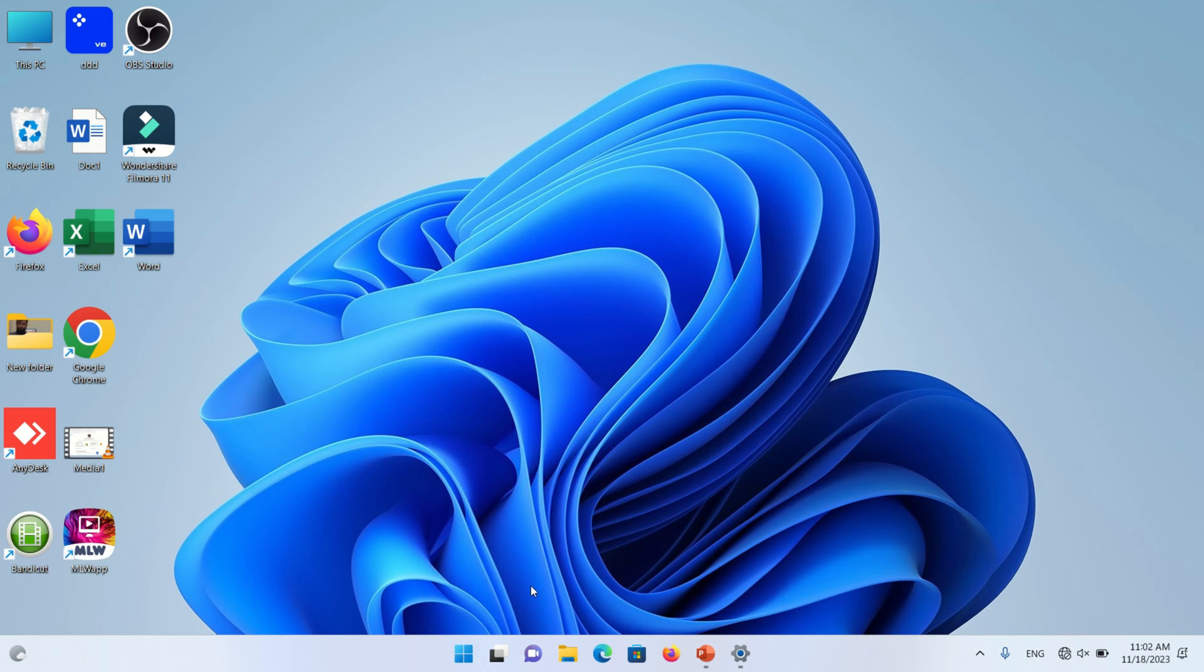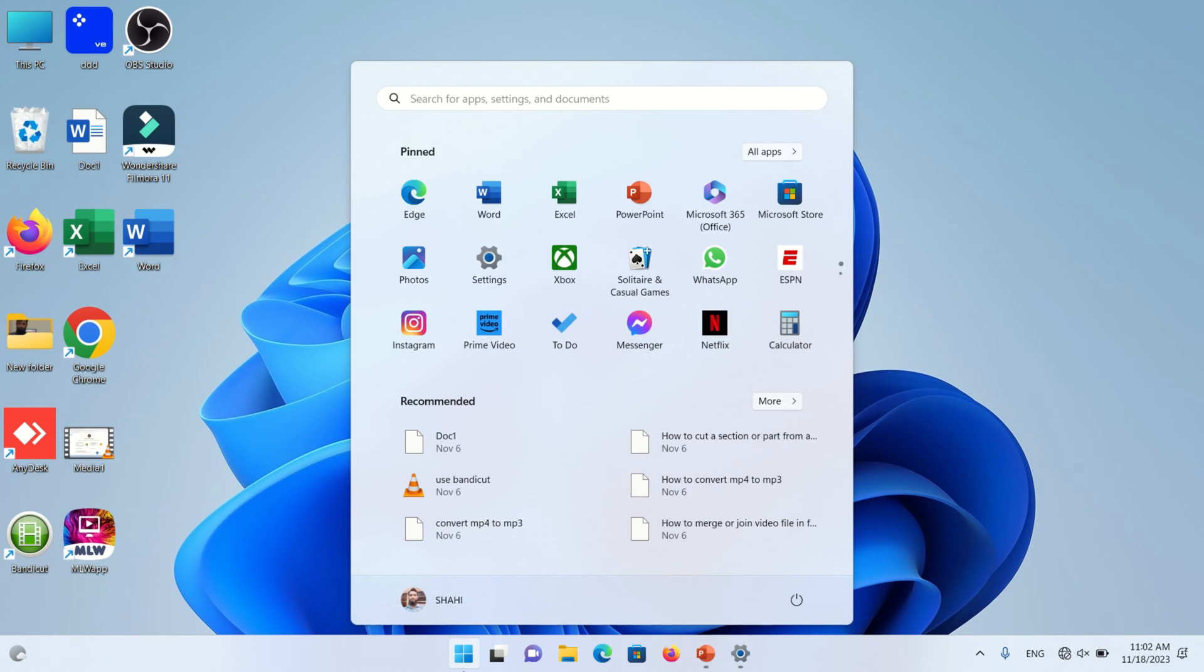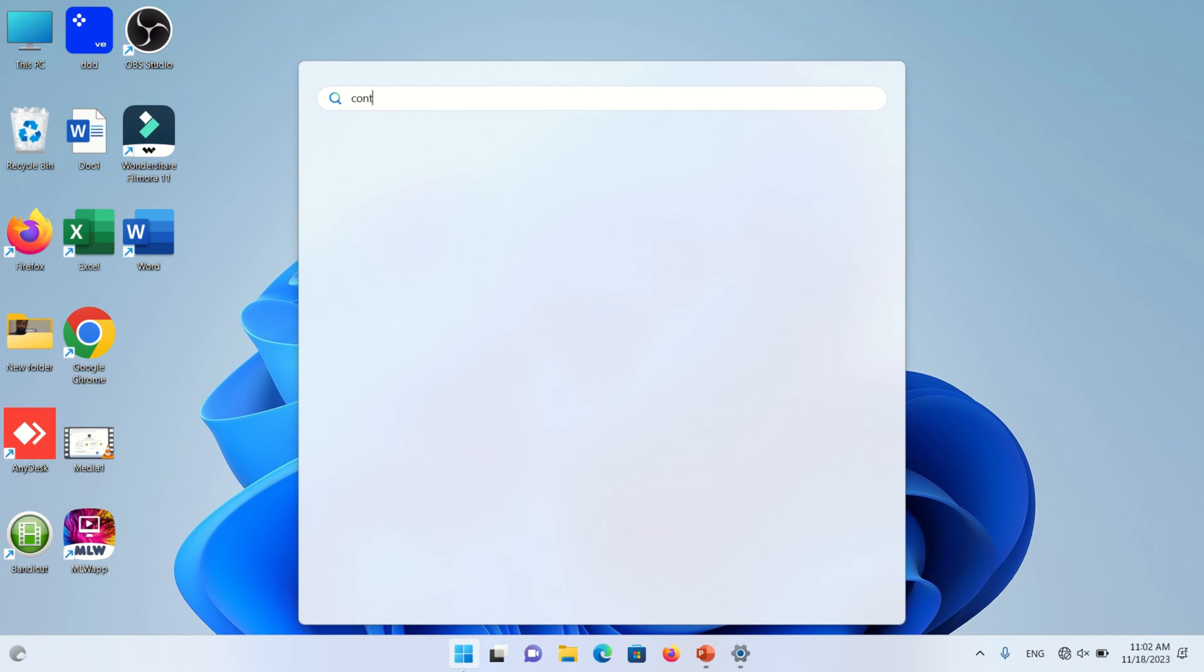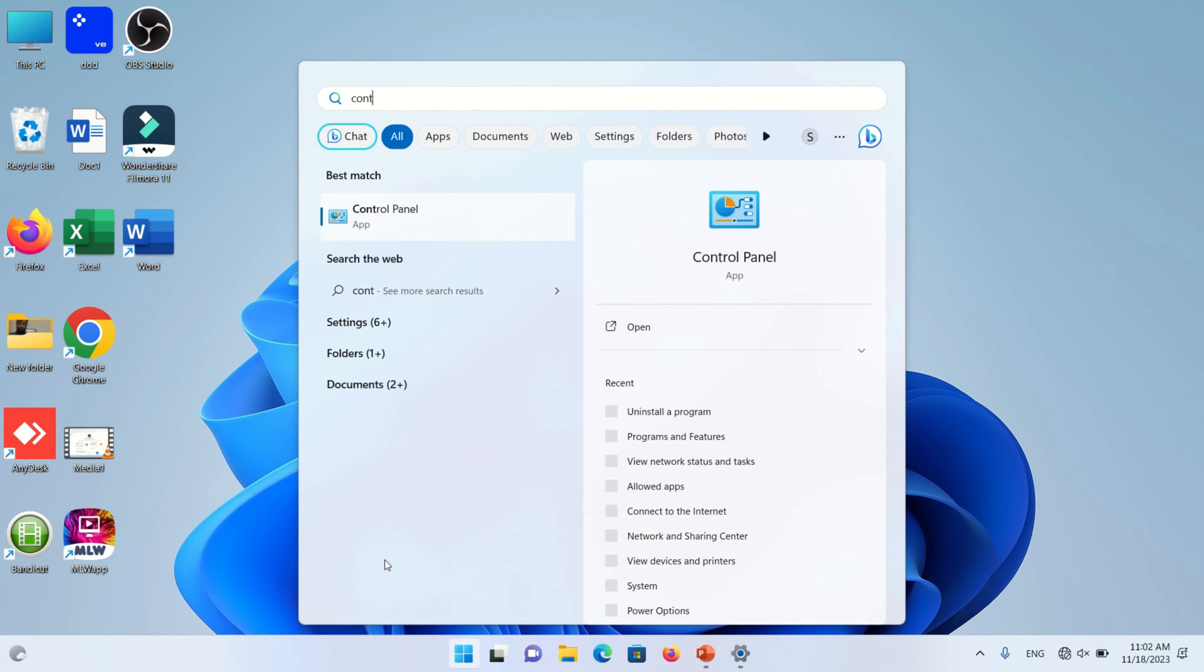Click on Windows 11 icon here, and now search in Windows 11 search bar, right here, Control Panel. Control Panel will show, click on Control Panel.